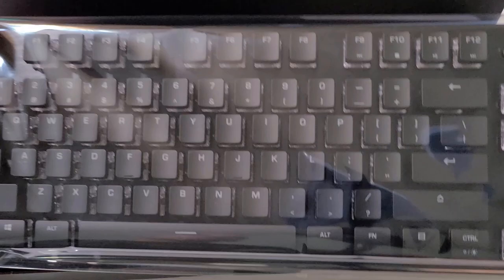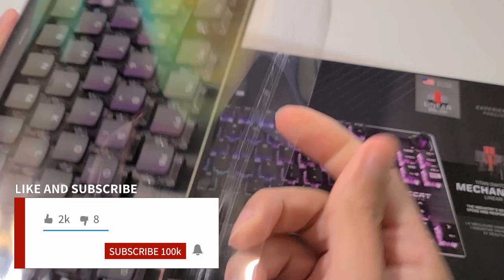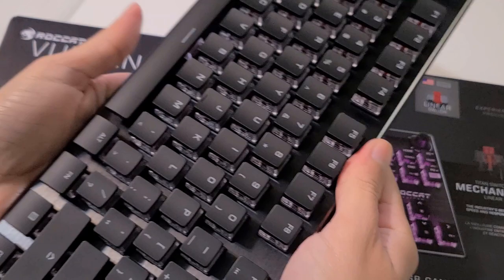This is the Rocket Vulcan TKL Compact Gaming Keyboard. It's one of the newest gaming keyboards from Rocket and it has a couple of interesting features that I'm going to go over in this video, but first up let's talk about the design.